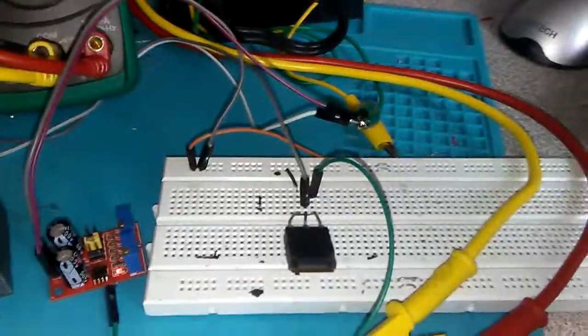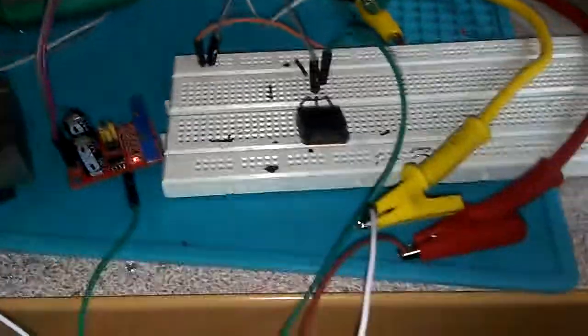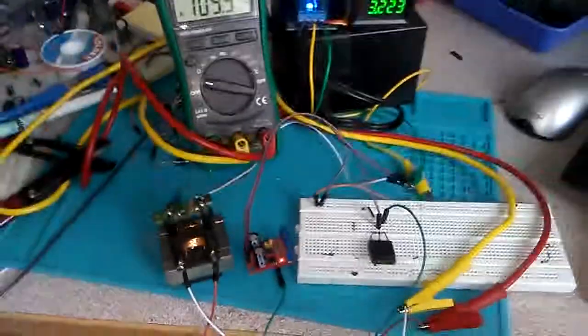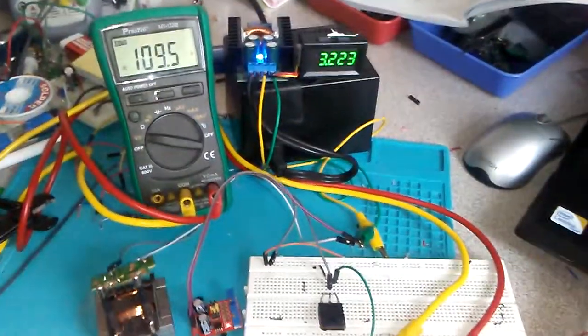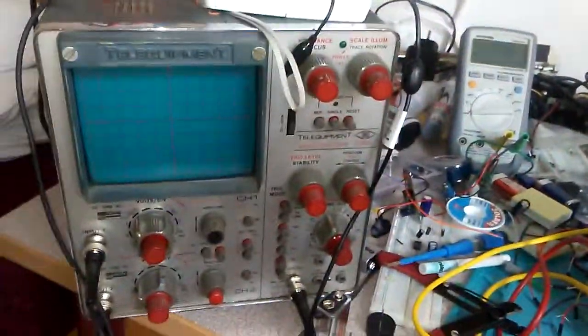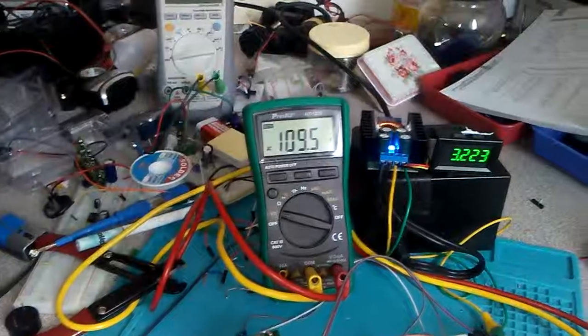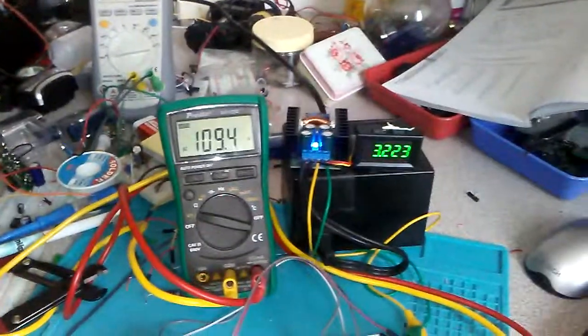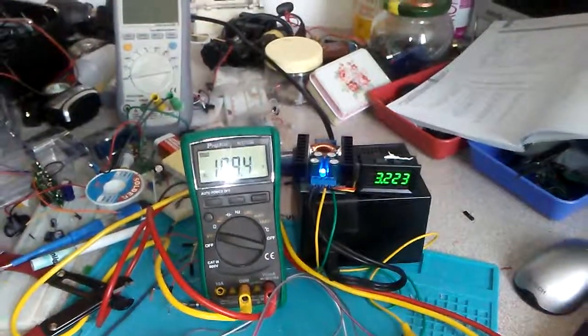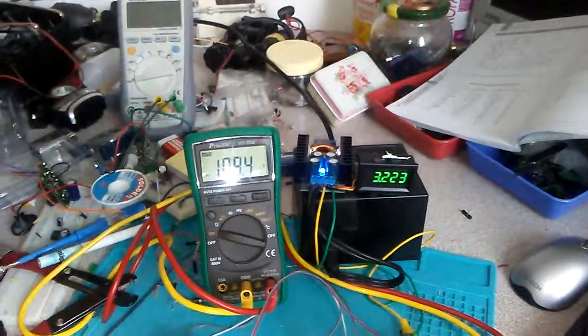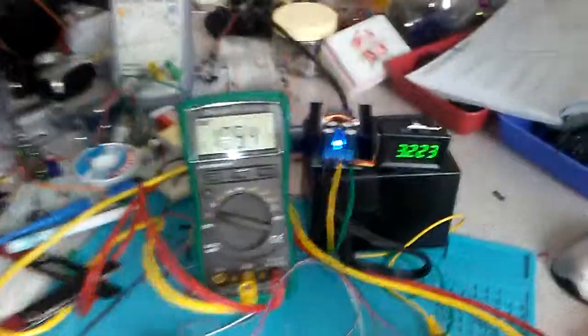In the next step, I'm going to check with the oscilloscope and make one more video. Thanks for watching, goodbye!